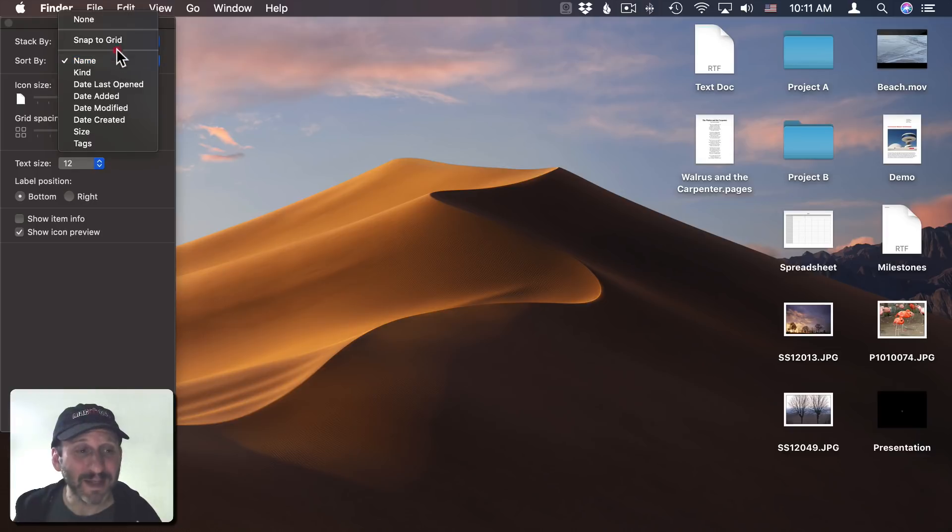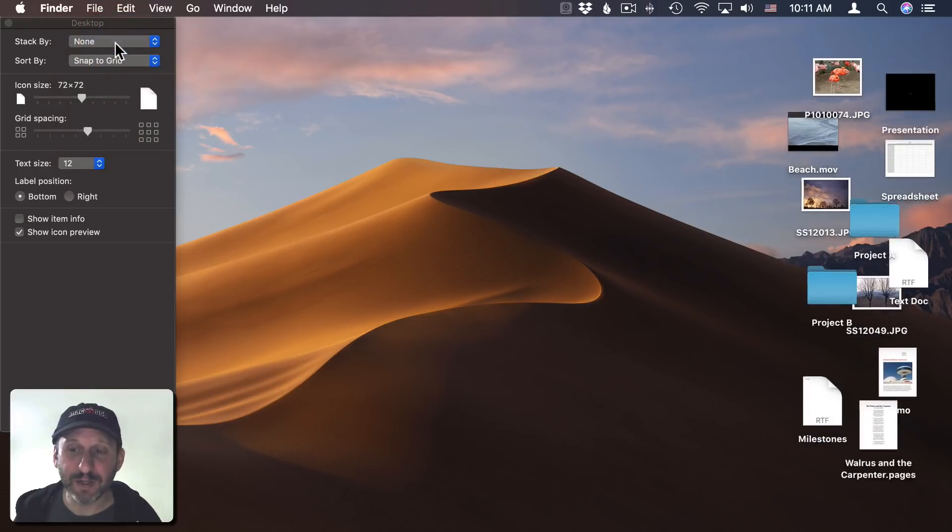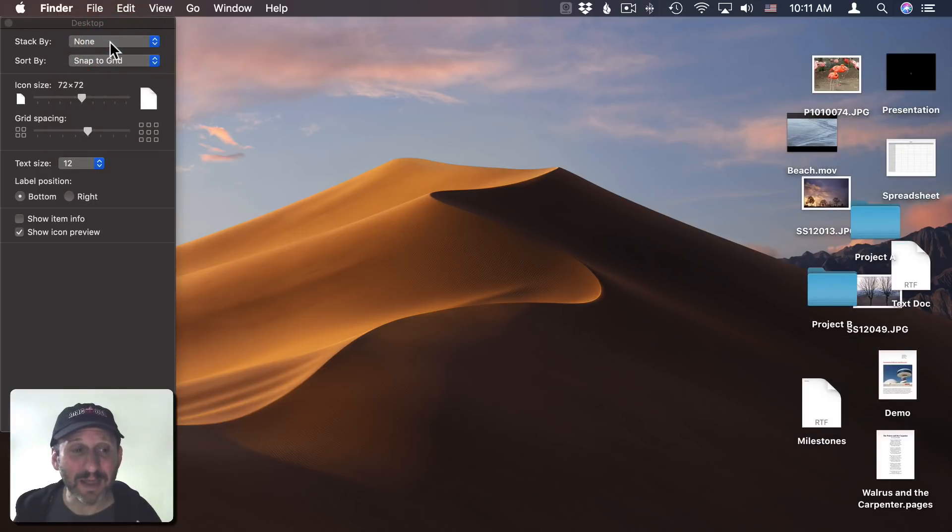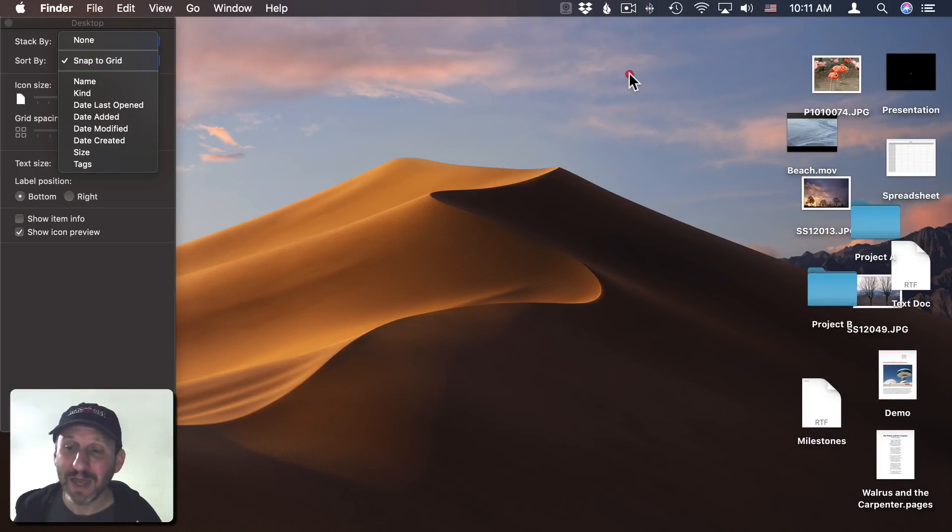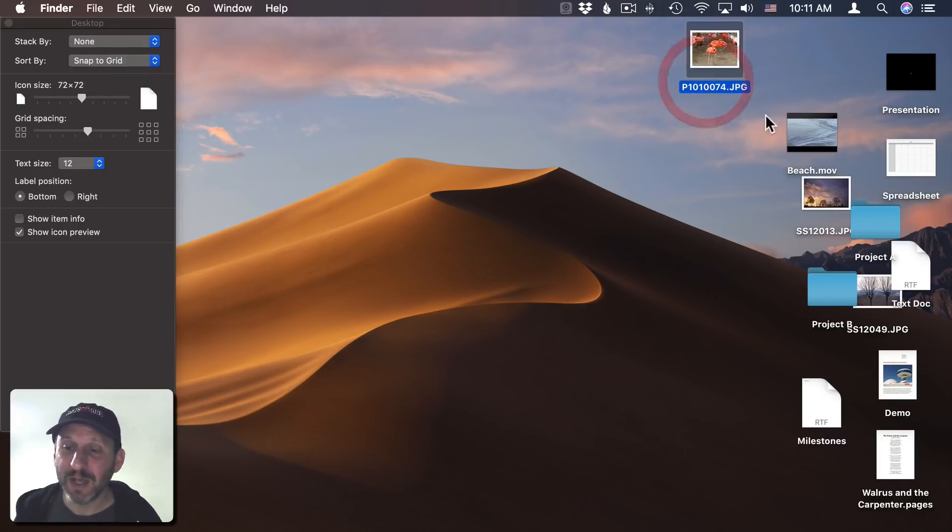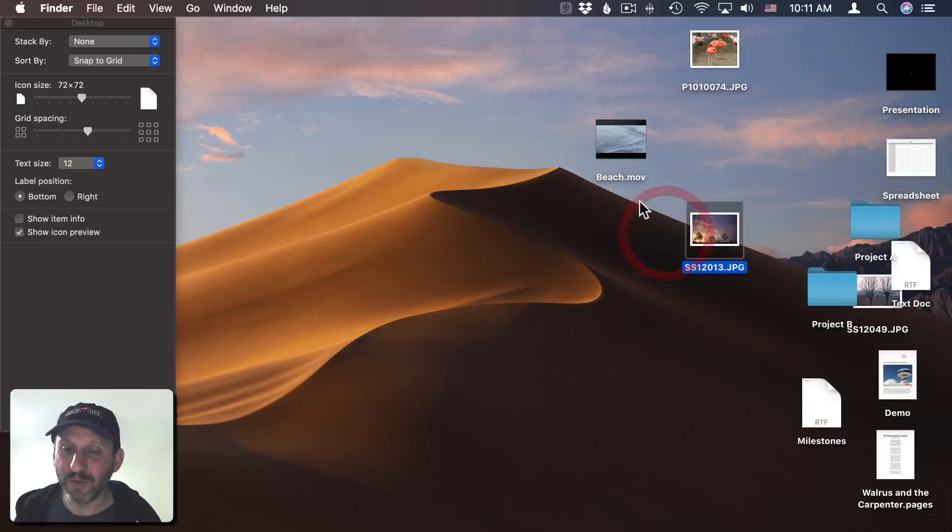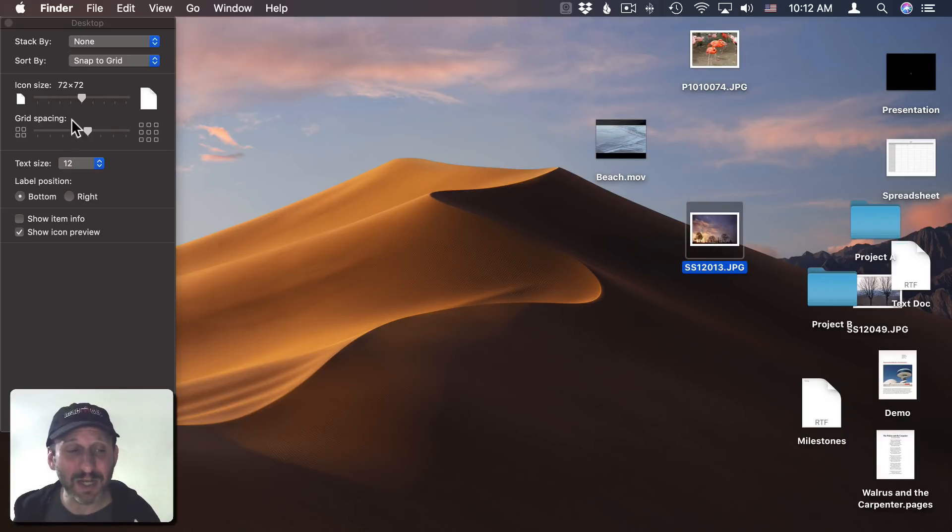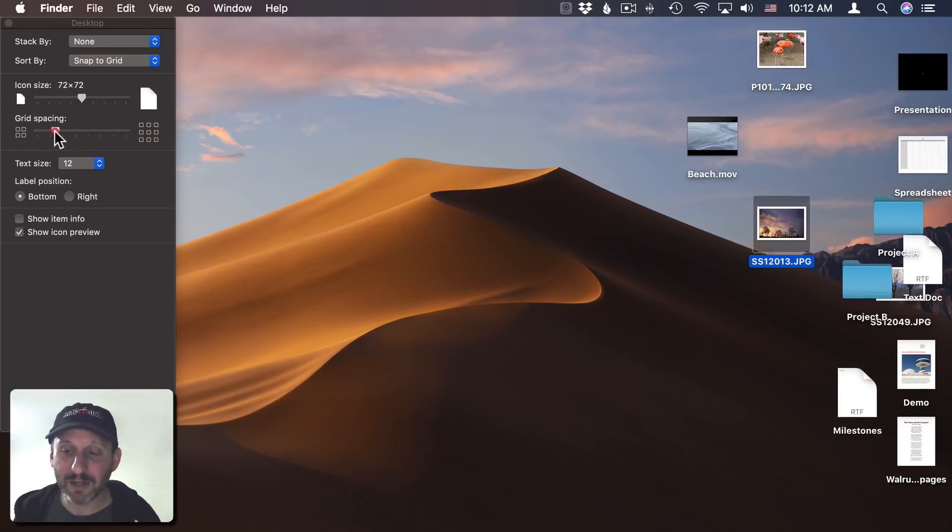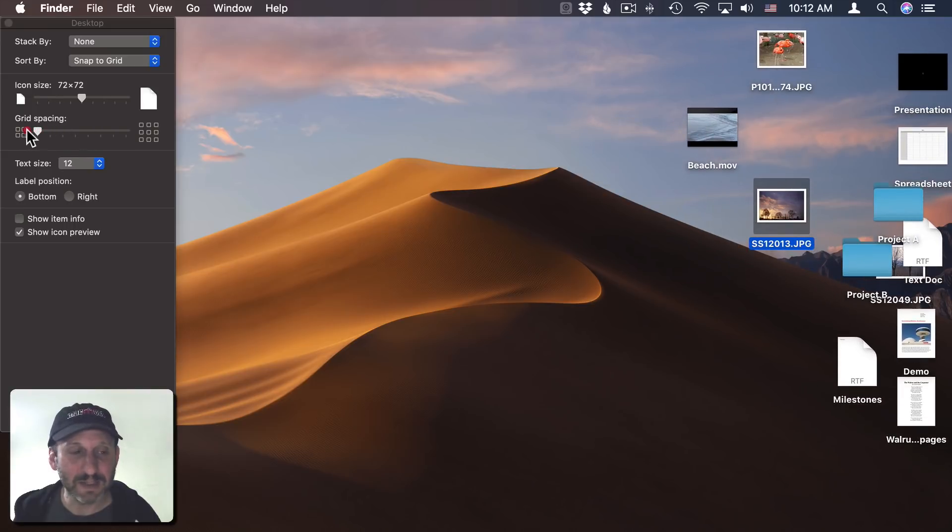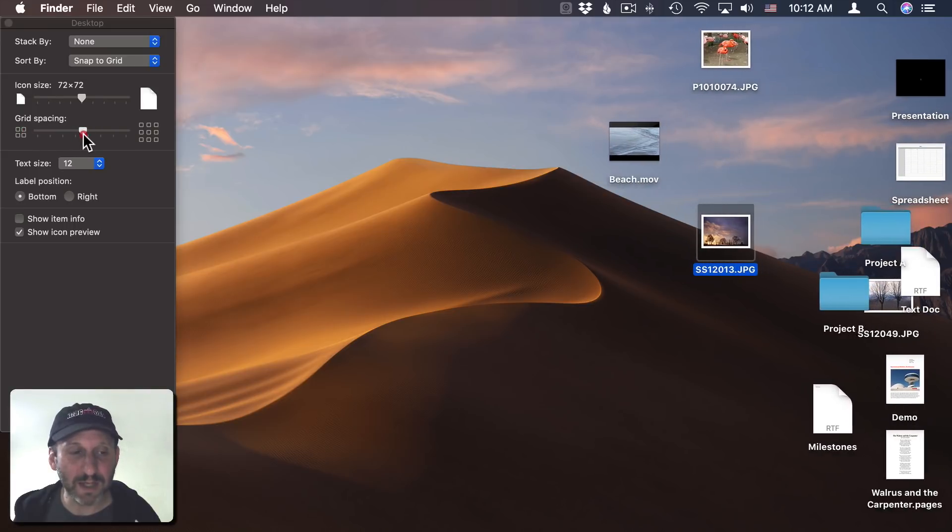What about Snap to Grid? When I select that, it's just like having it set to None, except that as I drag these around they will fit into a grid location. The grid is spaced out here, and I can change the grid spacing using this slider. You can see it brings it all in.